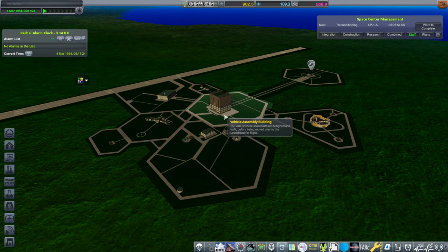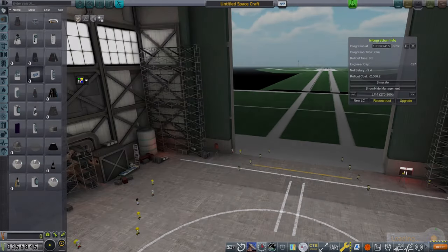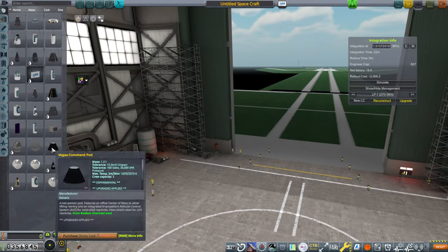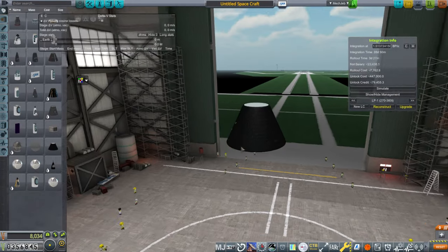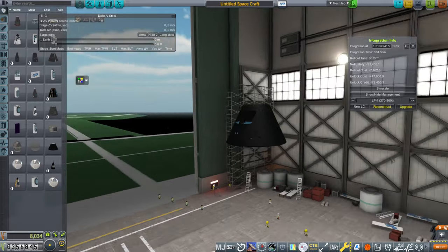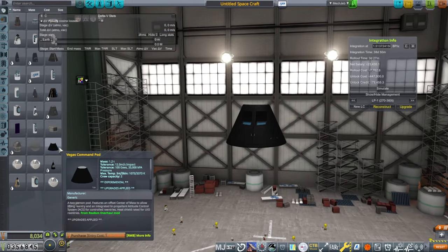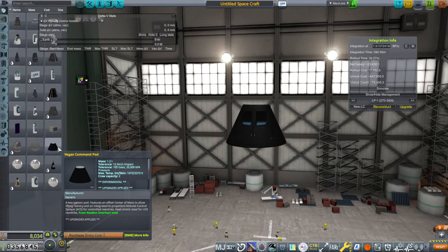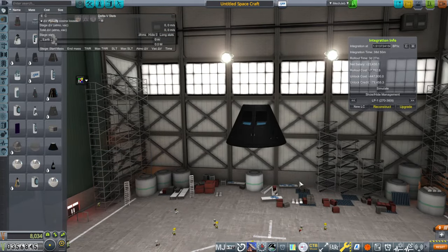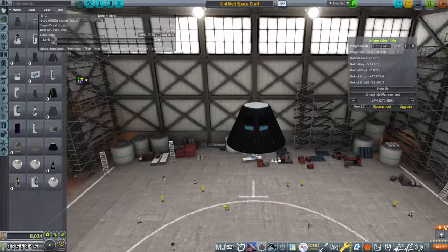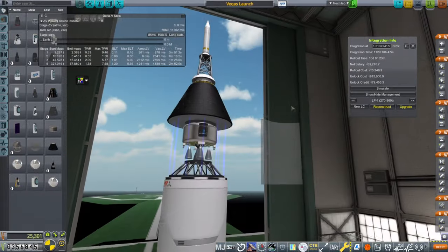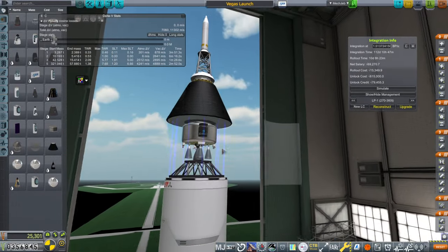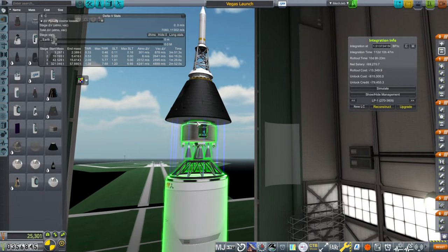I don't know if we have a lot of Unlock credit. We need this pod. Unassuming though it might look, it's still 447,000 to unlock. We don't even have a heat shield on this. What happened to that?